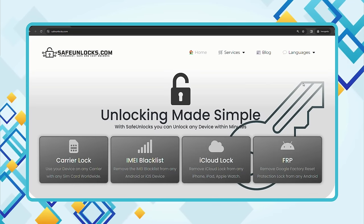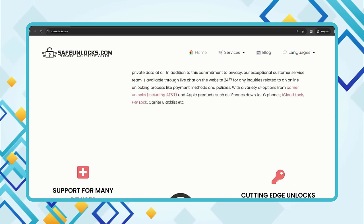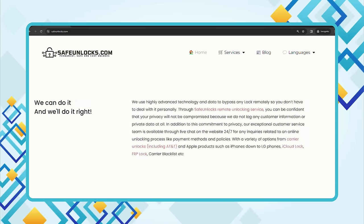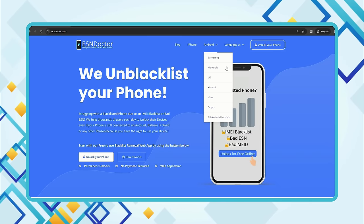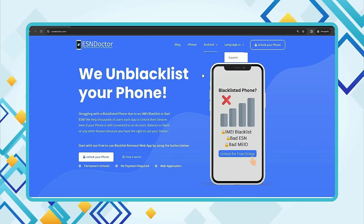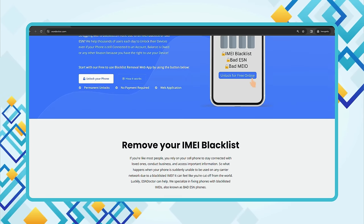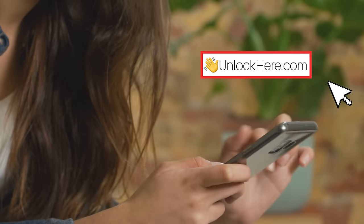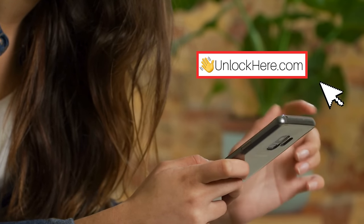Then we've got Safe Unlocks. For just a dollar, these folks have been around the block and they've got a track record that speaks volumes. They have mastered the art of unlocking devices simply and easily. Last but not least, let's not forget ESN Doctor. This team specializes in IMEI blacklist removal, so if you're stuck with a blacklisted IMEI, these guys might be the wizards you need. Stay tuned, because in the next step we're going to show you how to use Unlock Here's AI Unlocking Assistant to help remove the blacklist.